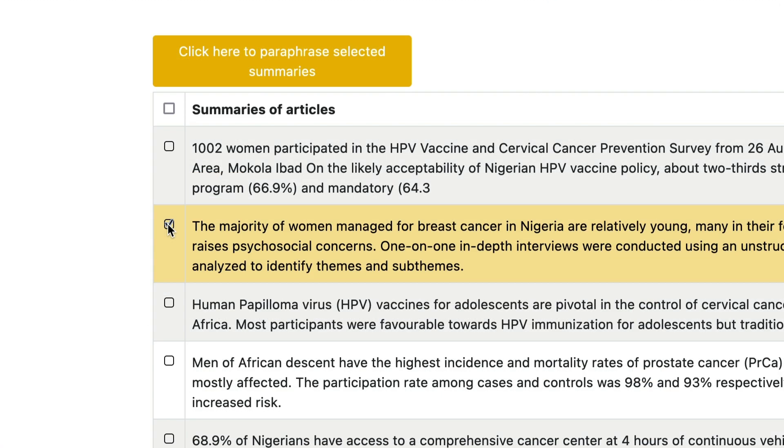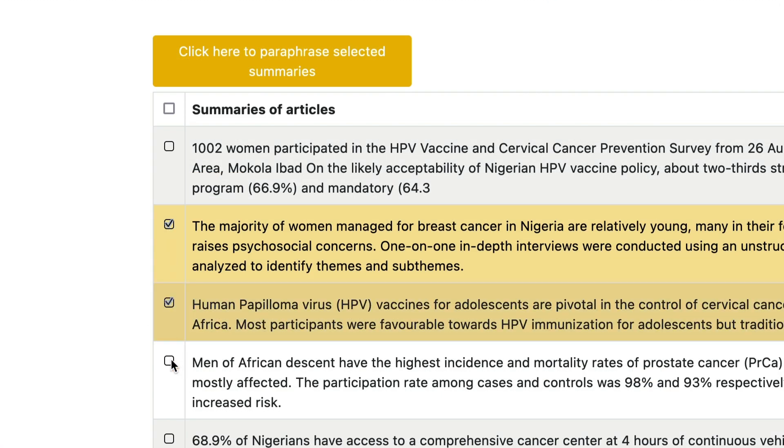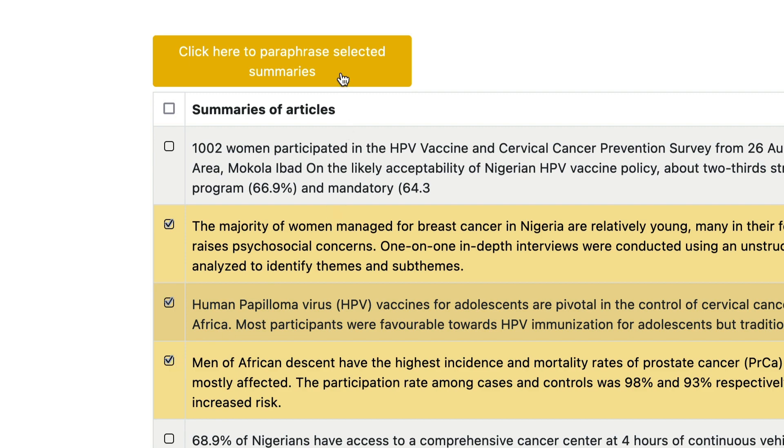The search results can be selected and paraphrased into simpler language for better understanding or used in a report.